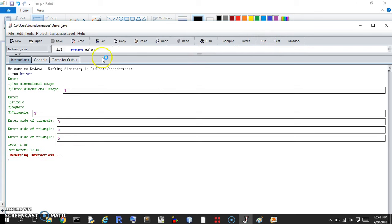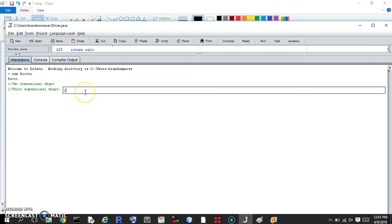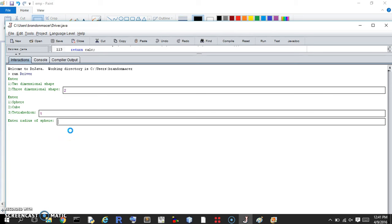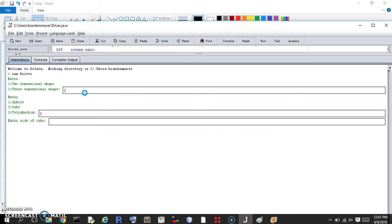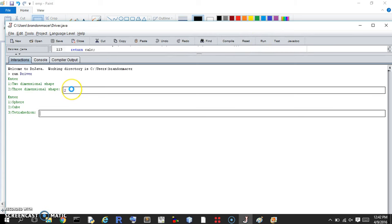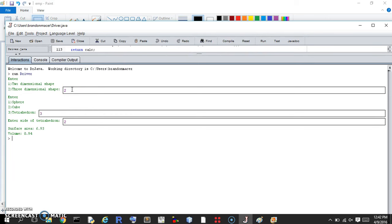Let's do the three-dimensional shapes. Here we enter three, and we have sphere, cube, and tetrahedron. Sphere requires a radius and returns the surface area and volume. Cube — enter the side of the cube and it returns the surface area and volume. The last one is the tetrahedron with a side of two. It's a regular tetrahedron so it only requires one side because all sides are the same. There's the surface area and the volume.